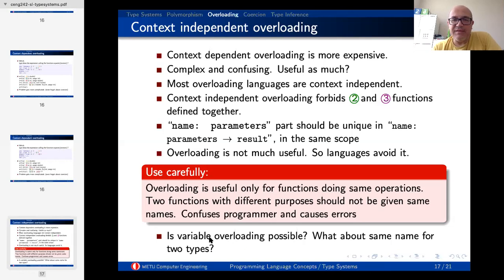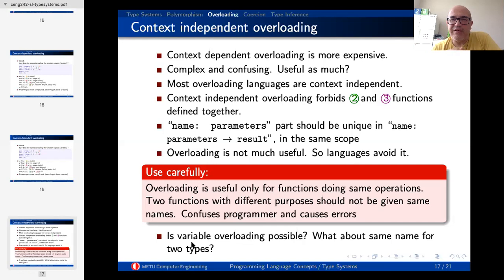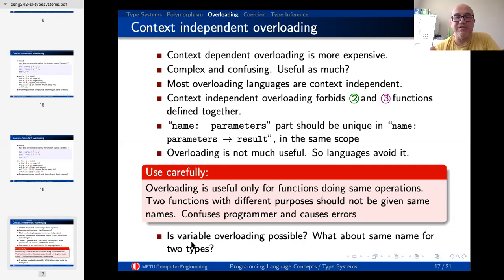The next question is whether variable overloading is possible — this is a puzzle for you. You can think about it: in which conditions is variable overloading possible? If you want to discuss, you can open it on our forum and share your ideas.